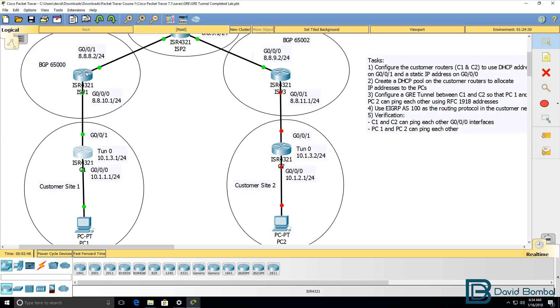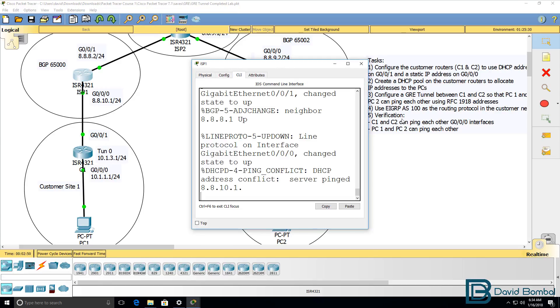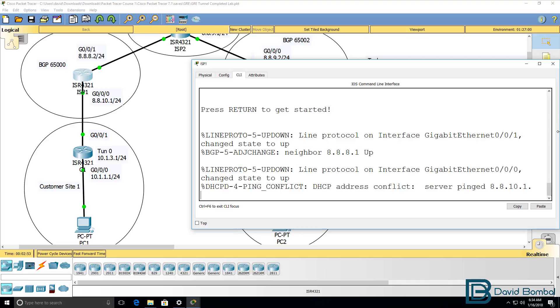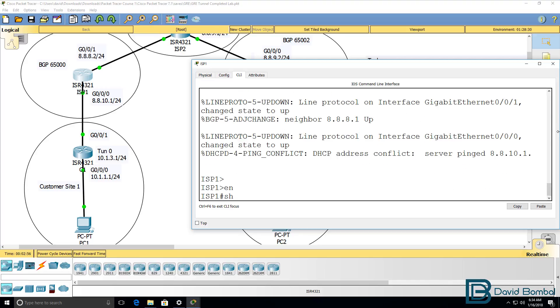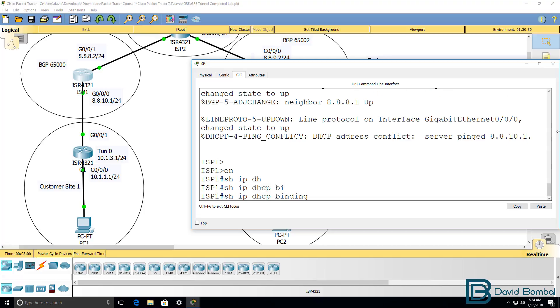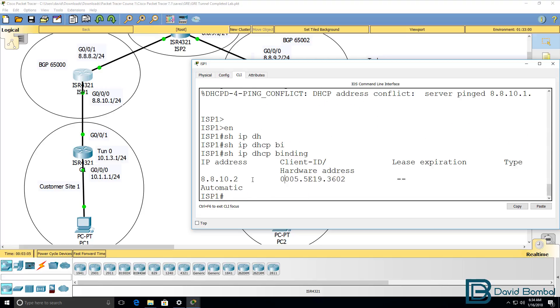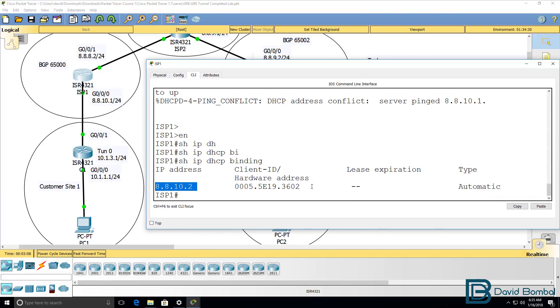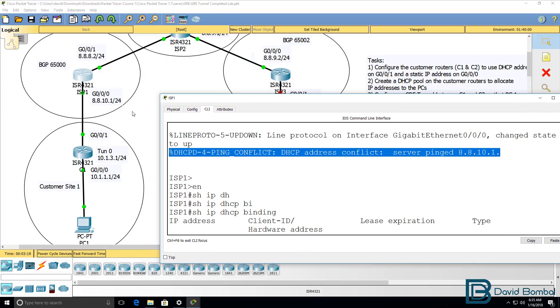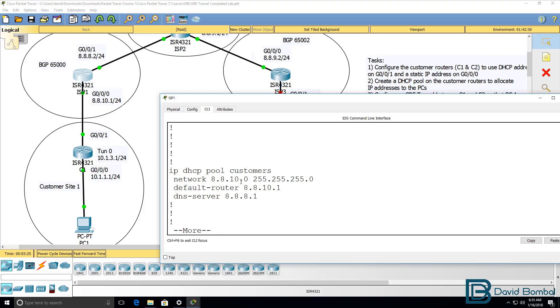That happens because the ISP routers are configured as DHCP servers. So show IP DHCP binding. We can see that this IP address was allocated to this MAC address. Now we see a DHCP conflict here, and that's because IP address 8.8.10.1 is part of the DHCP pool. All IP addresses in the subnet are.